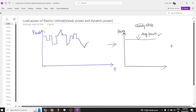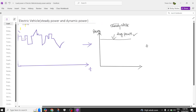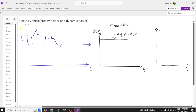There is one more kind of power which exists, called the dynamic state. I am drawing the dynamic state of the power — on the x-axis you have time and on the y-axis you have the dynamic power.